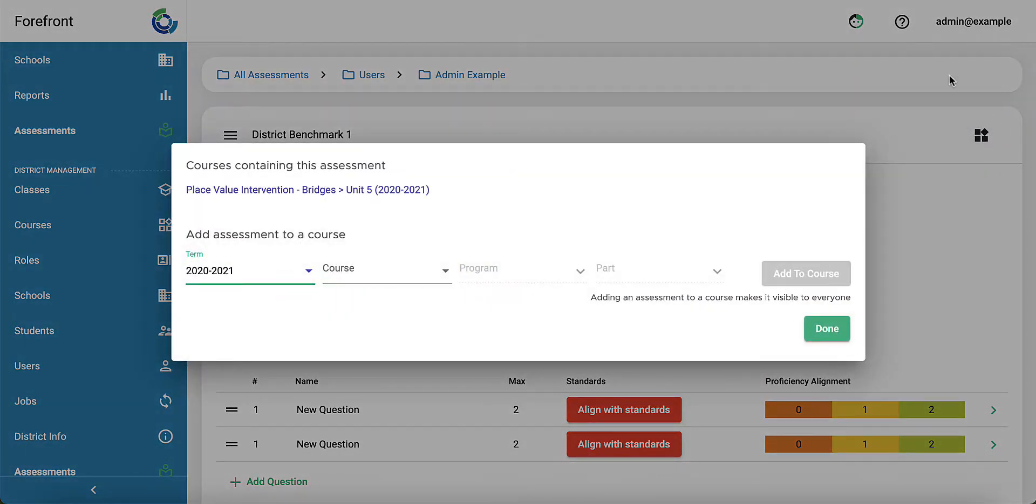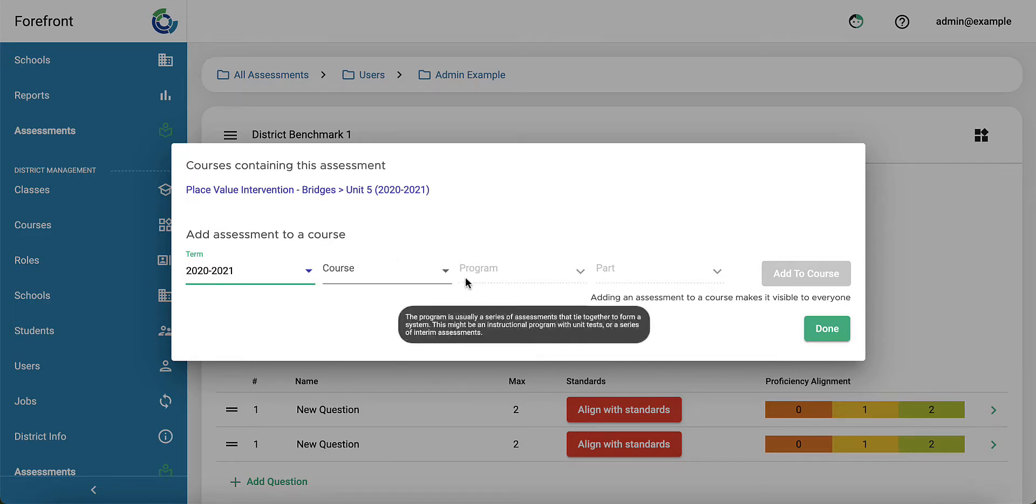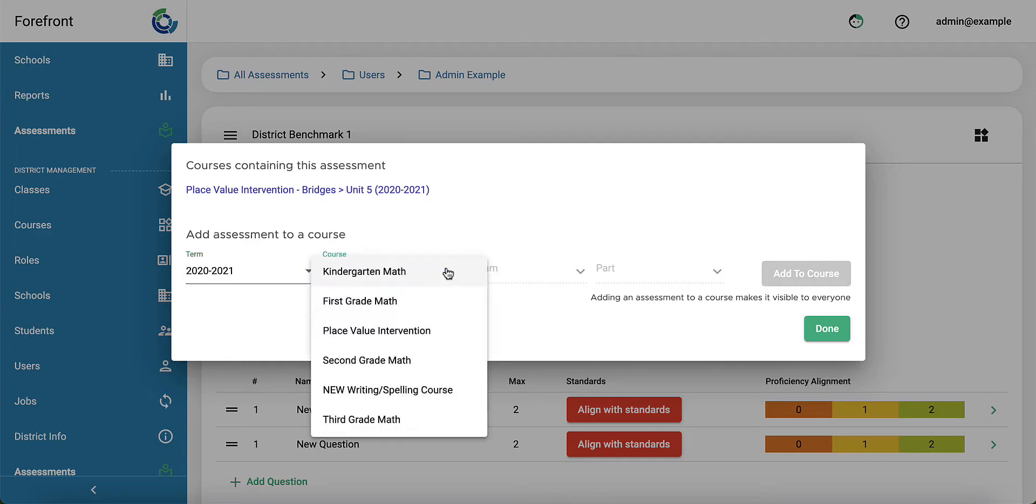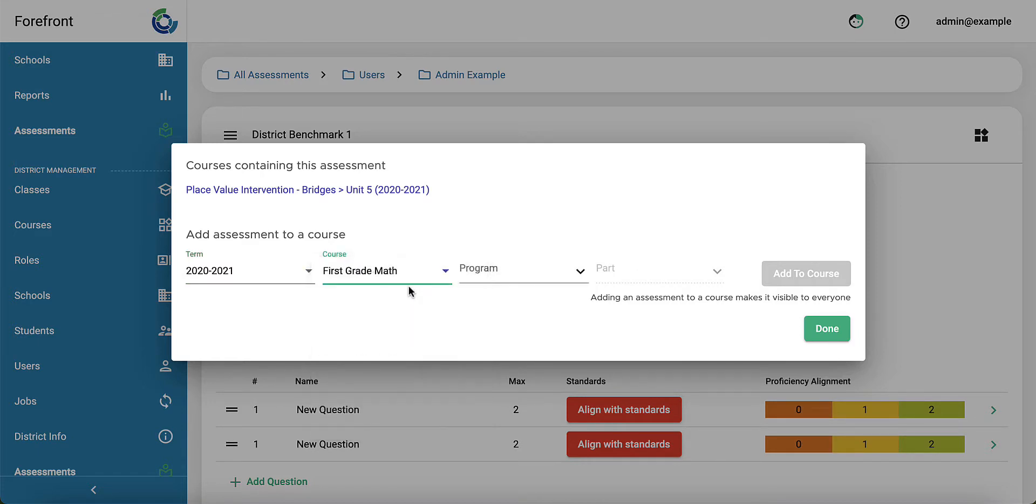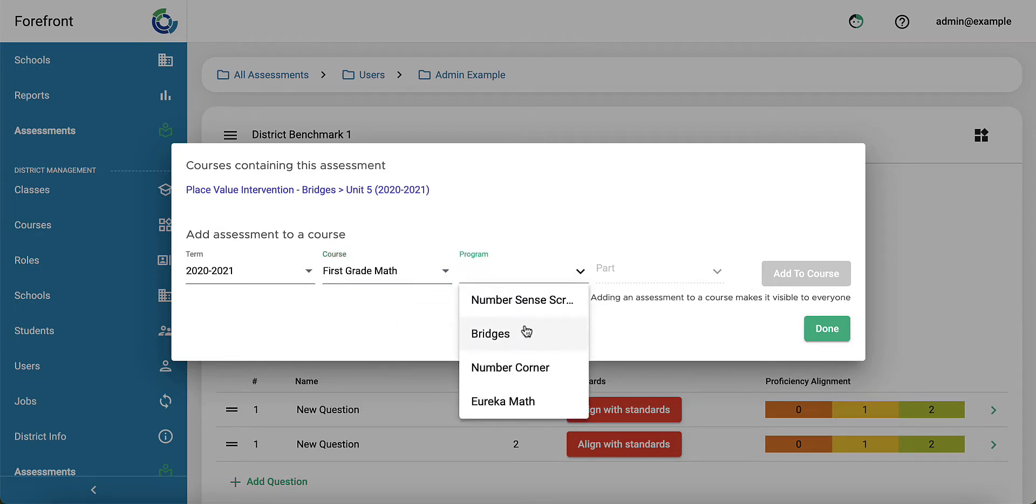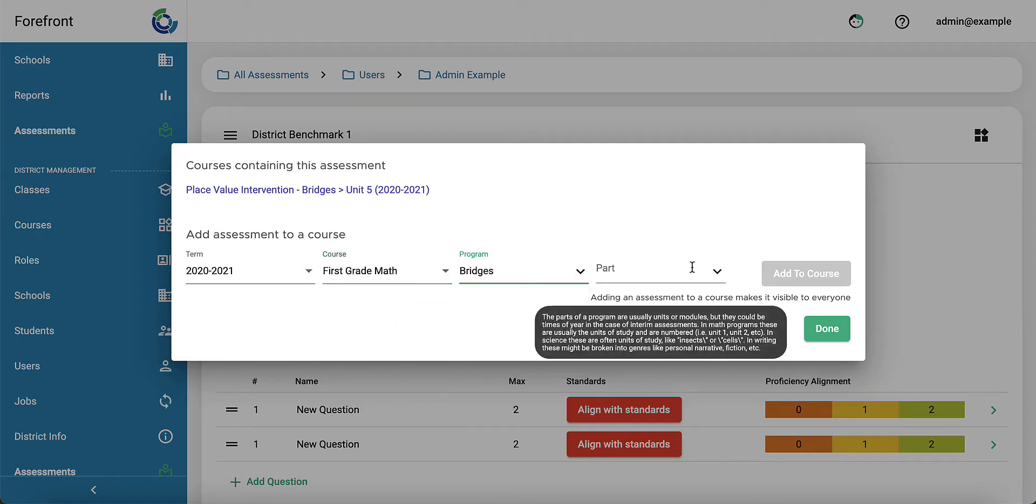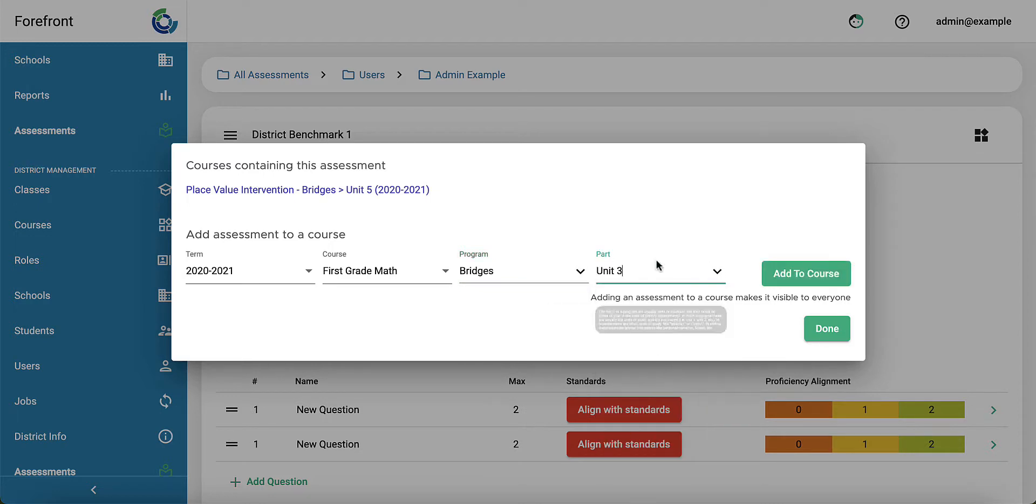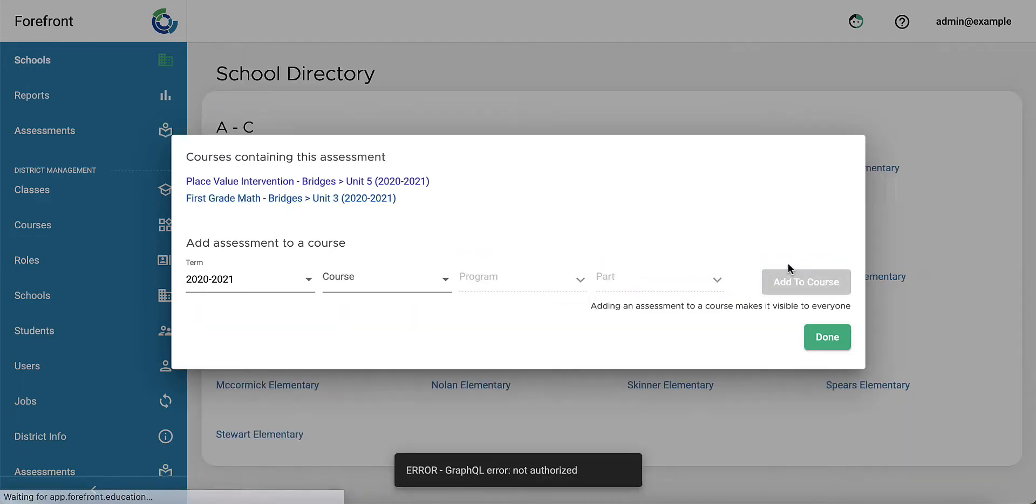I can assign this out to more people. So again, you have the options to click through selecting the course. If you forget what some of these terms are, you can hover over them and it will tell you what they are. Line it, and then add to course, and you can check that it was assigned right there.